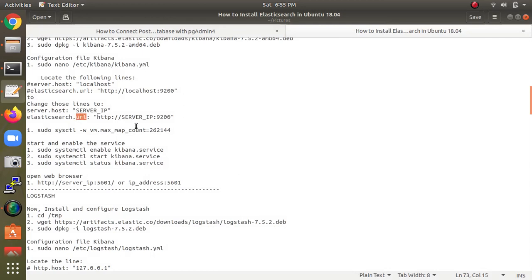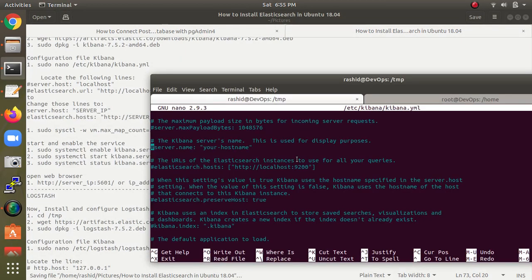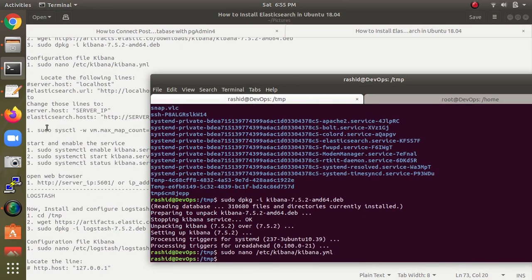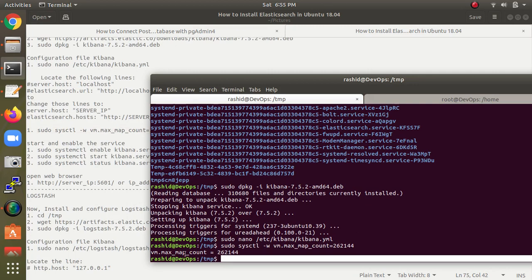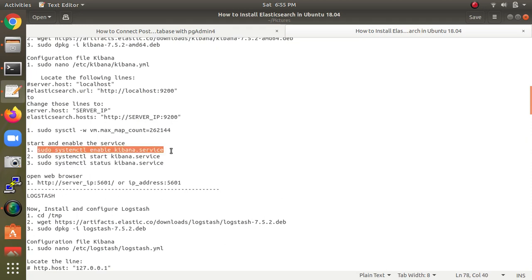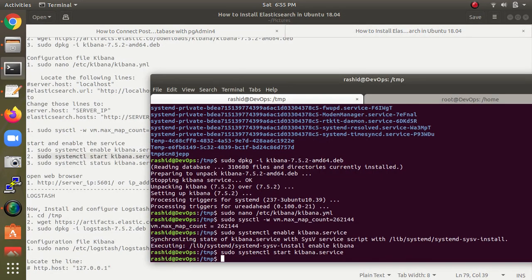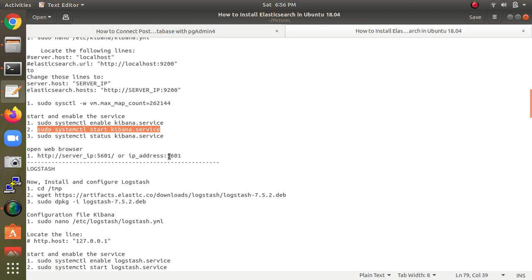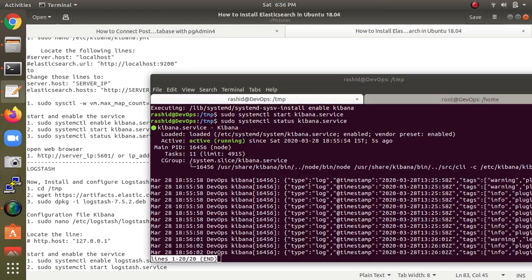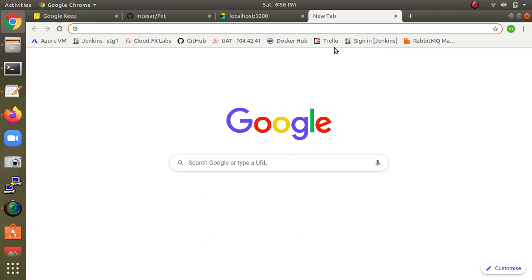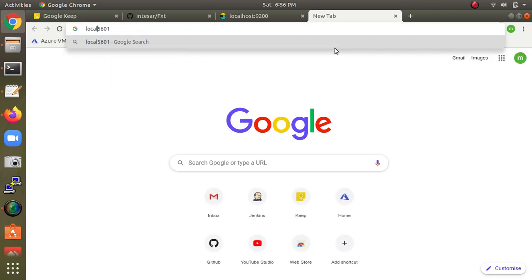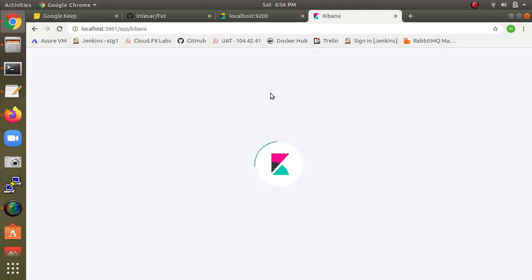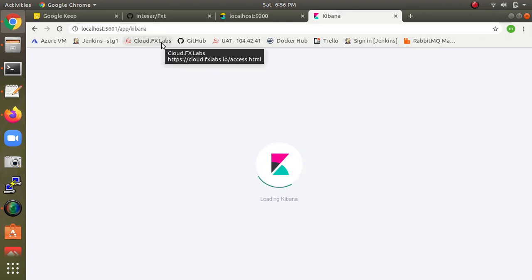The configuration looks fine — no further changes needed. Save and close the file. Now we check the virtual memory max map count setting. Then enable and start the Kibana service. Check the status to confirm it is running. In the browser, type localhost with the Kibana port number.